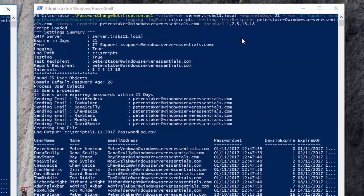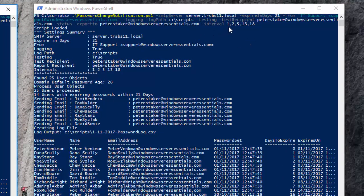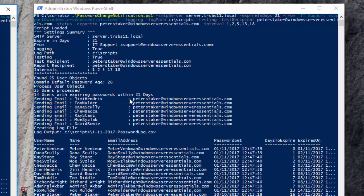On this side what we've got are intervals at 1, 2, 5, 13 and 18. We've found the same 25 users, the same 14 users that are going to be notified because their password expires within 21 days.